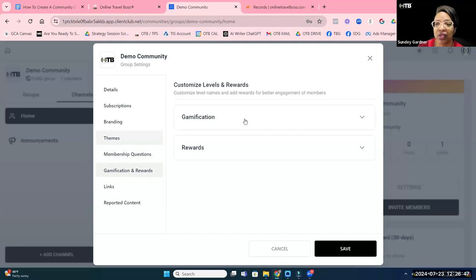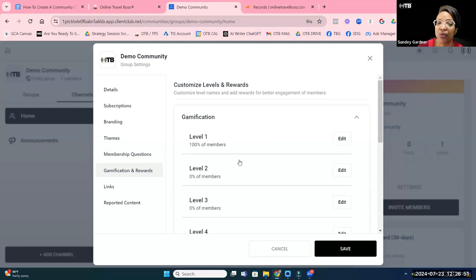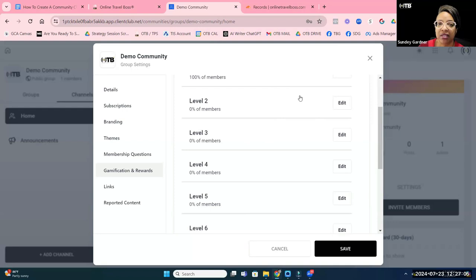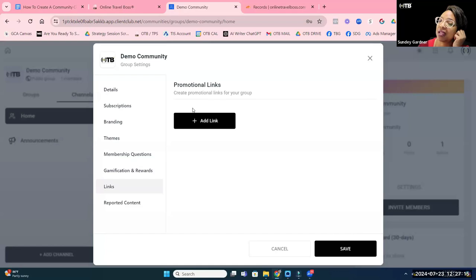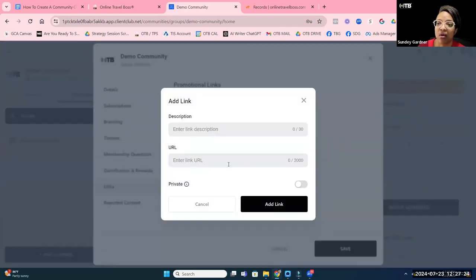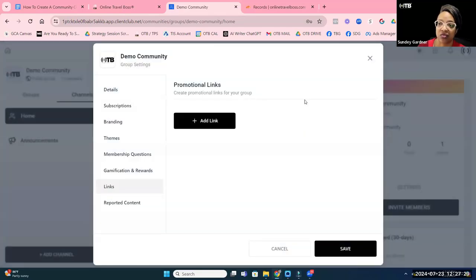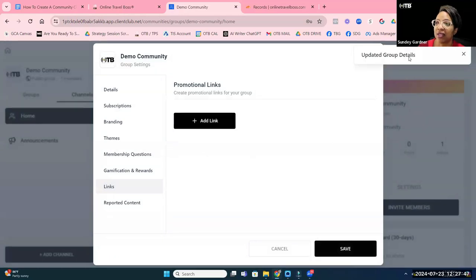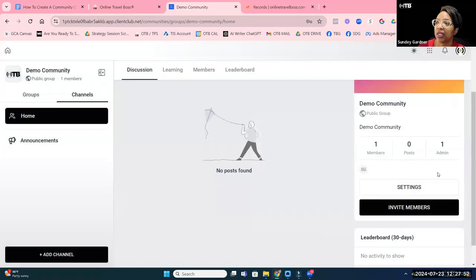There's also the ability to gamify your community by adding levels — when members take certain actions they earn points, creating a full gamification and reward system. We'll share more recommendations on that once we've explored it further. For navigation links, you can add links with a name and URL to direct people to important resources, and you can make a link private so it's only visible to people with access to a private channel.